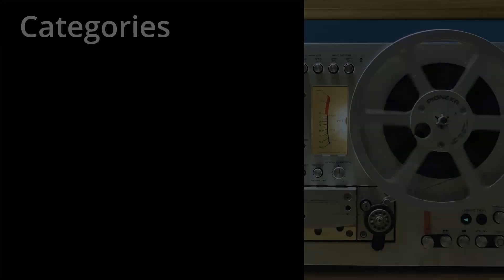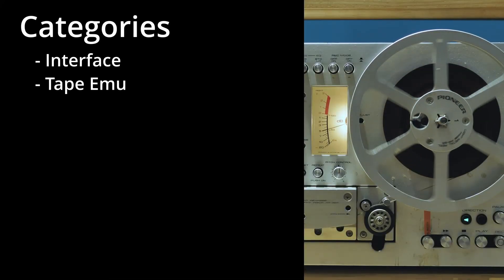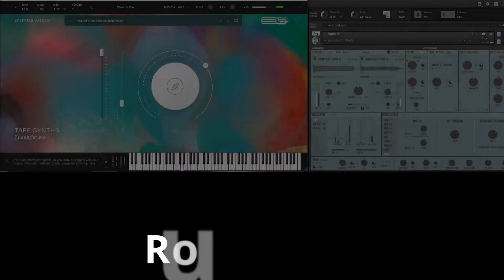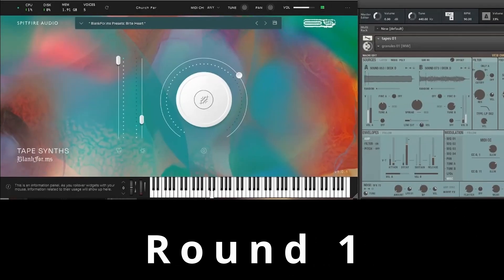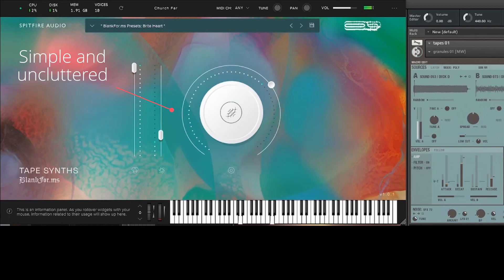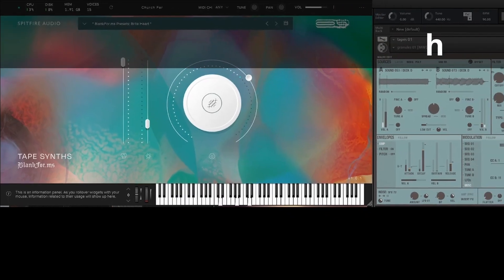Here are the categories. Interface visuals. Does it sound tapey enough? Sound quality, content, effects, and finally sound design features. For round one, Tapes Synths comes out with a flurry. I mean, come on. That is one sweet looking interface. And while Tapes.01 has a solid vintage look, we're going to give this round to the chaps from England.